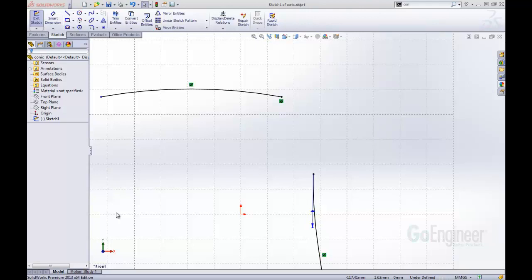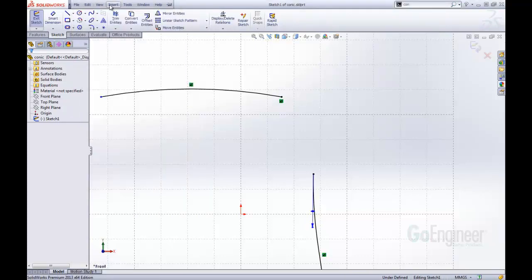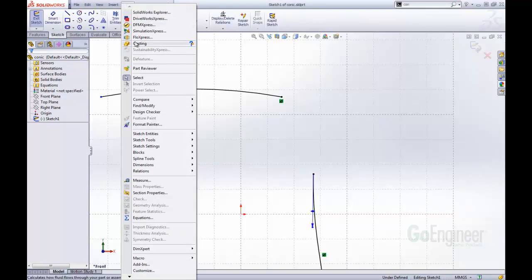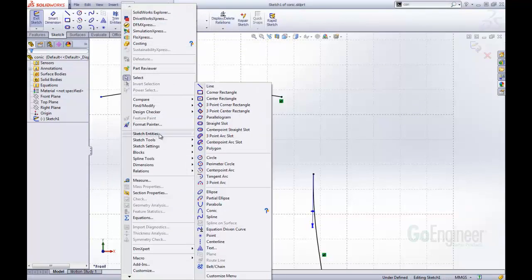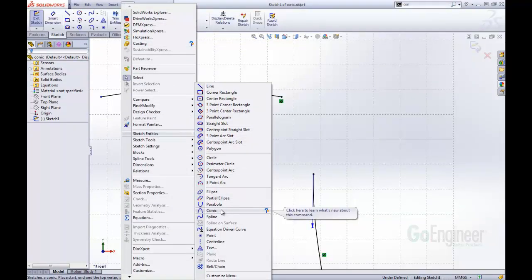This will give us an additional way to define curves inside of SolidWorks. Let's take a look at this tool right now. This tool can be found here in our Tools in Sketch Entities. There is the conic item.